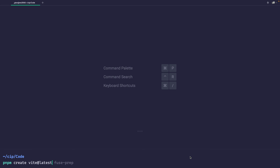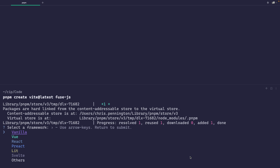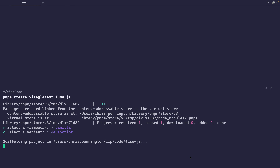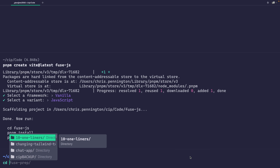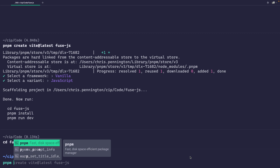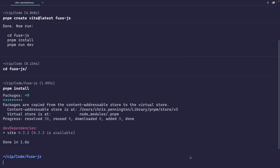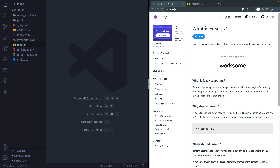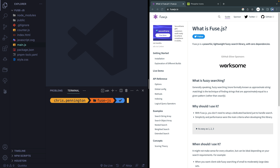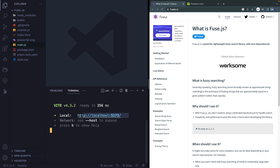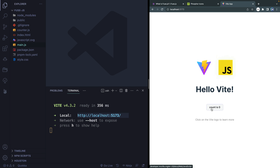I'll use pnpm and I'll call the project FuseJS. I'll use a bundler called Vite so we can install this as a dependency and get everything up and running using vanilla JavaScript. Let's CD into the FuseJS directory, run pnpm install, then open it up in VS Code and run pnpm run dev. We've got this basic Vite app up and running.